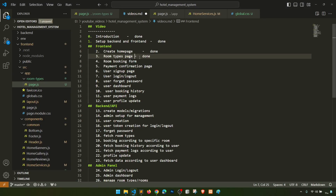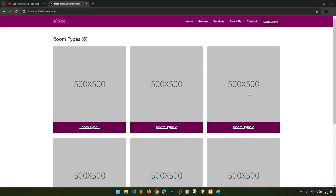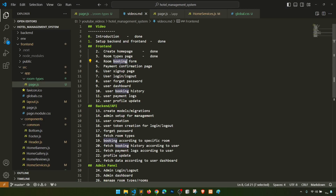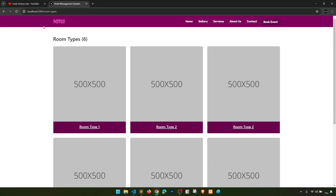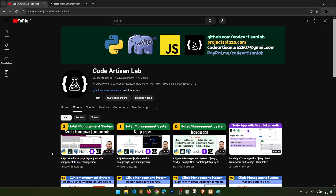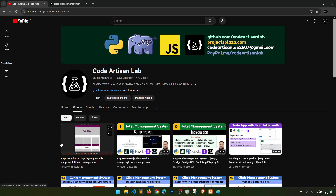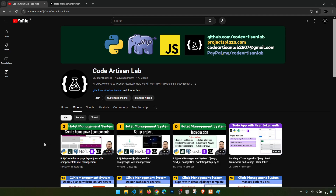Let's mark this as done. In the next step we won't go directly to the booking form because we need to show the details first — so booking form comes after details. We'll include one more video section for that. Thank you so much for watching this video, please stay tuned with Code Artisan Lab. I hope you're enjoying this series — please add 'awesome' in the comments to motivate me to work on more projects.